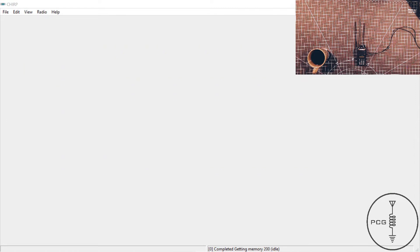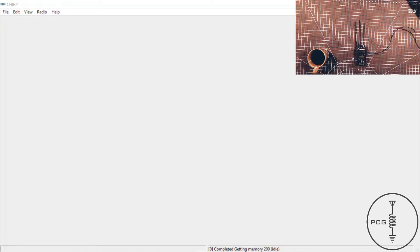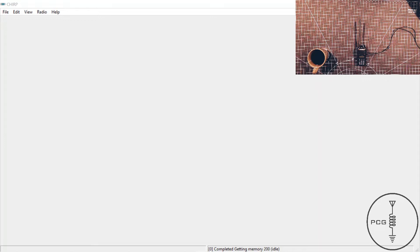However, before you can proceed with downloading from the radio, a couple of notifications will pop up. The first is a notification that states this radio's driver is experimental and it will ask you if you want to proceed. In the details section of the notification, it states it was tested only by the developer and only on a single radio, and it will state proceed at your own risk. Once you click yes to proceed, a second notification appears. This window provides instructions to connect the programming cable to the mic jack and then tells you to click OK.